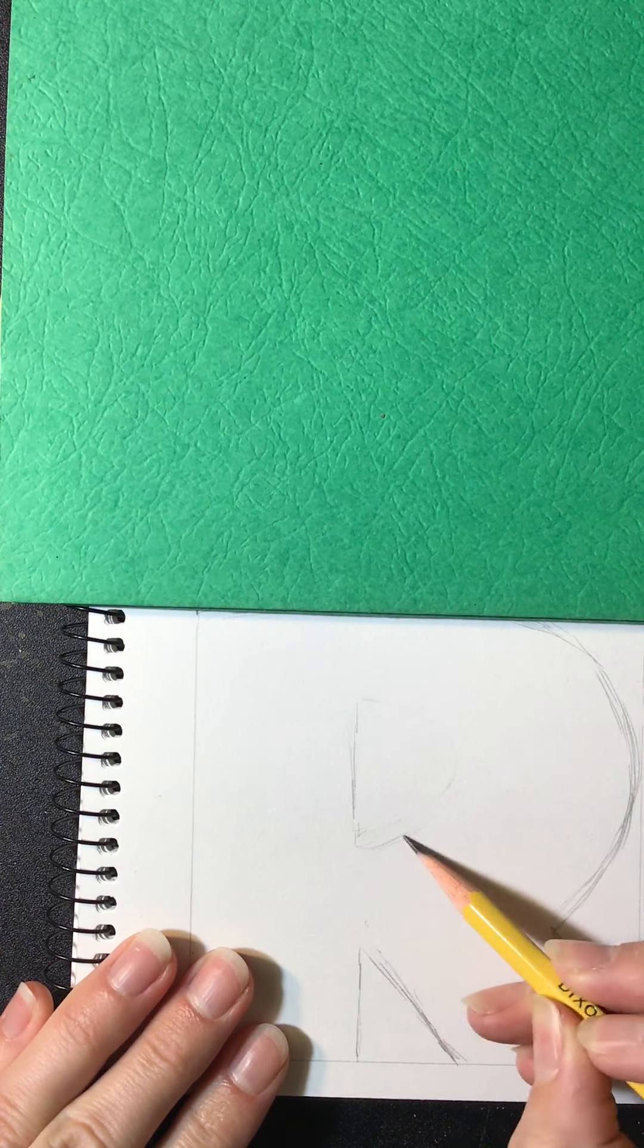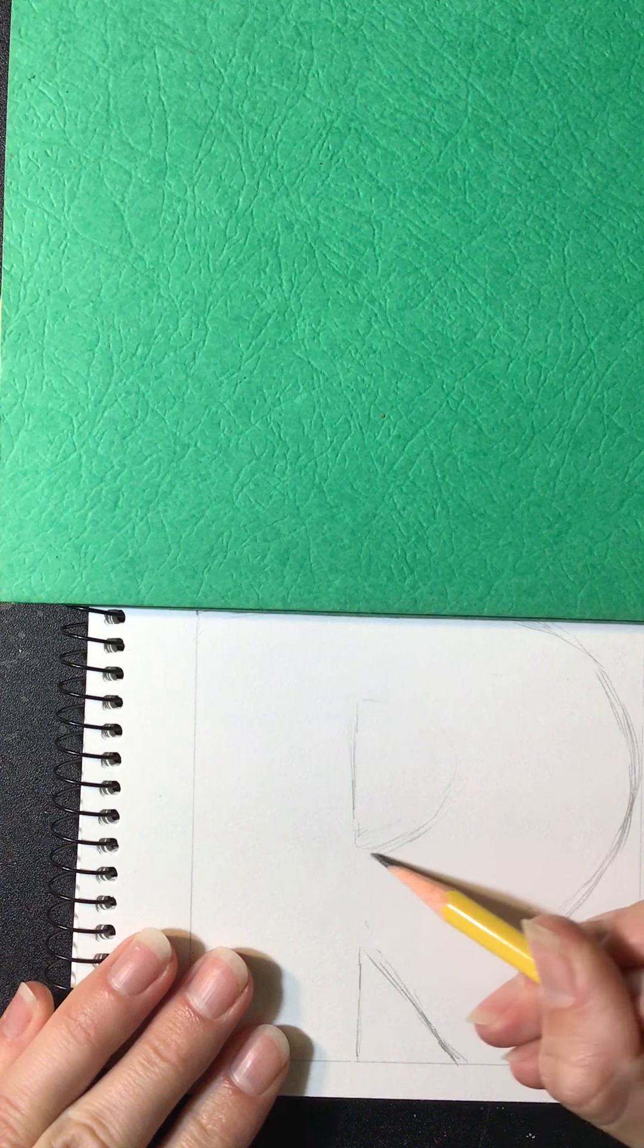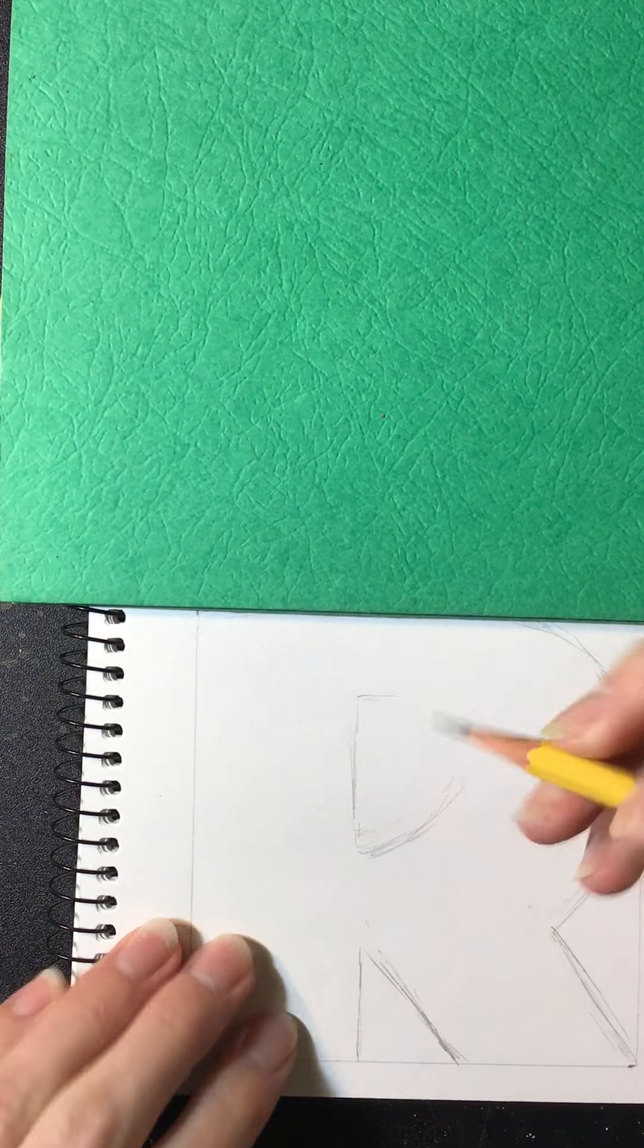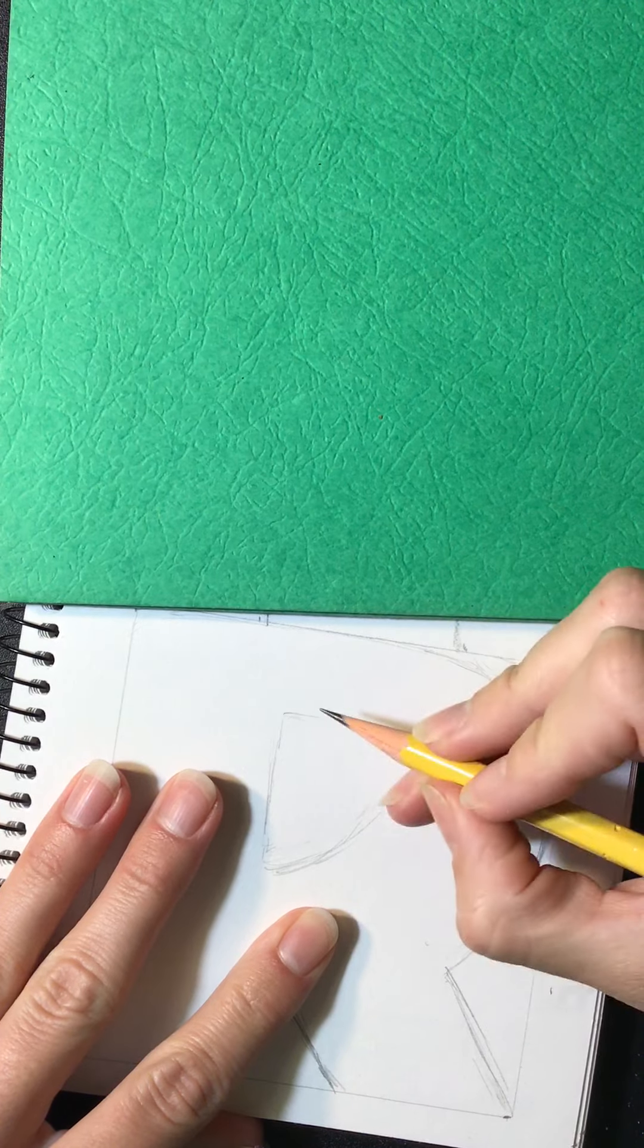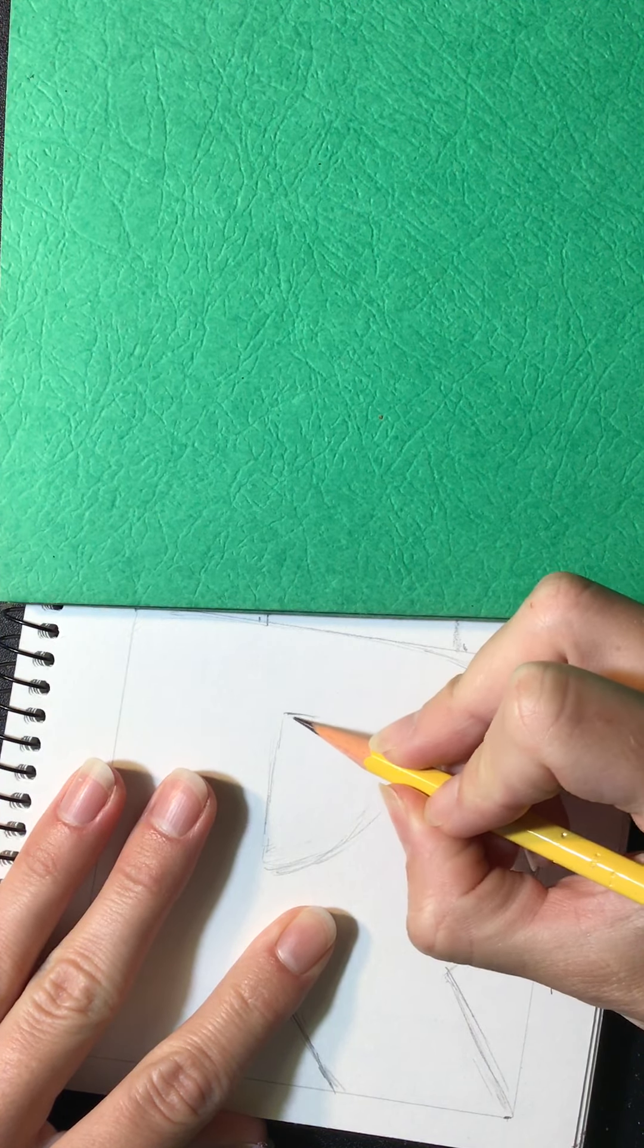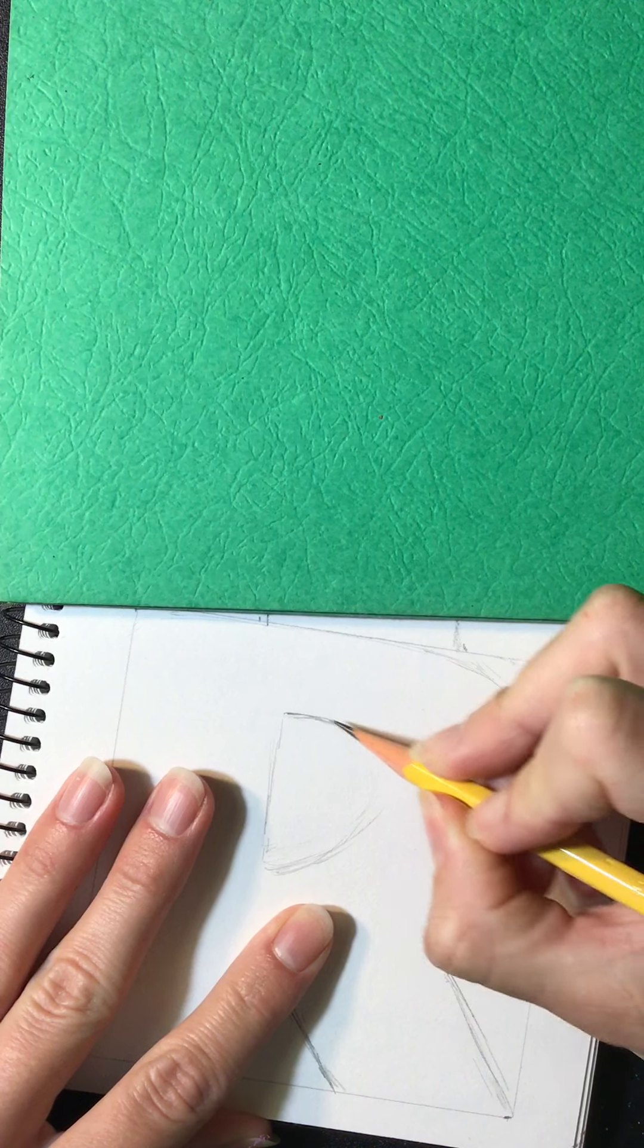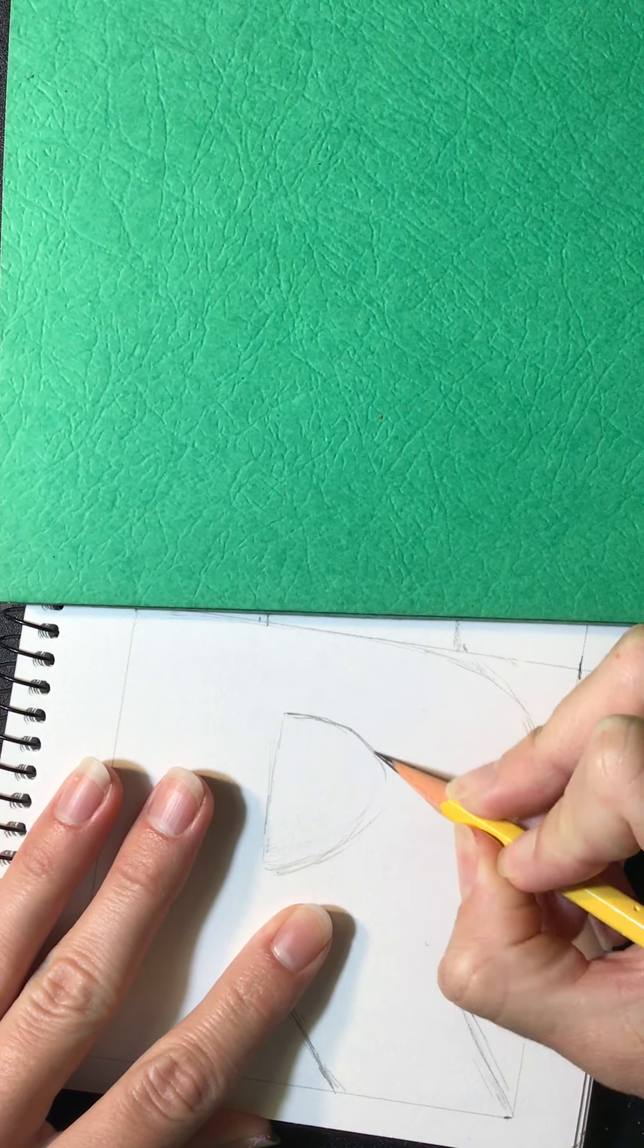So right now you're making any adjustments you need before committing to your lines. And feel free to turn your paper, and when you draw it's easier to pull the line. That's what this means when you pull your pencil towards you.